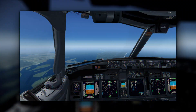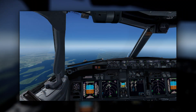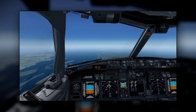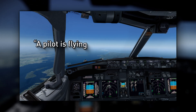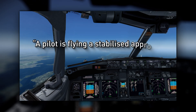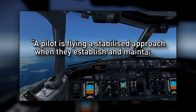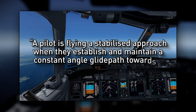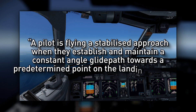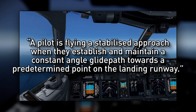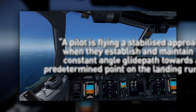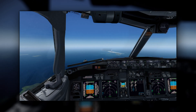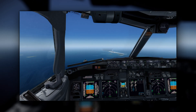The FAA defines a stable approach as follows: a pilot is flying a stabilised approach when they establish and maintain a constant angle glide path towards a predetermined point on the landing runway. The origins of a stable approach begin well in advance of the commencement of the approach, during the approach brief.